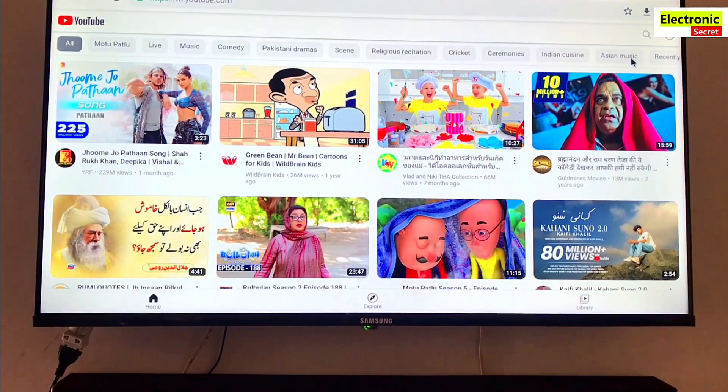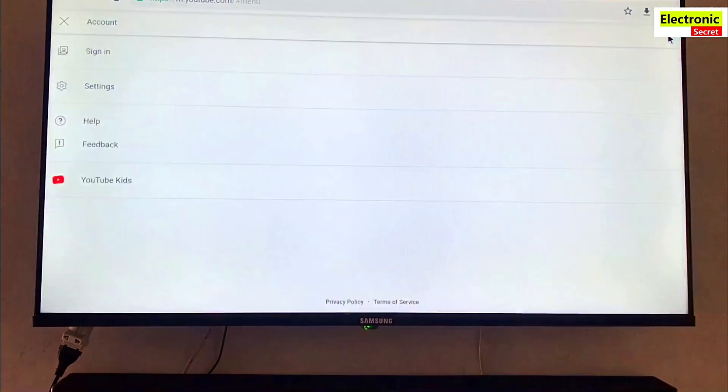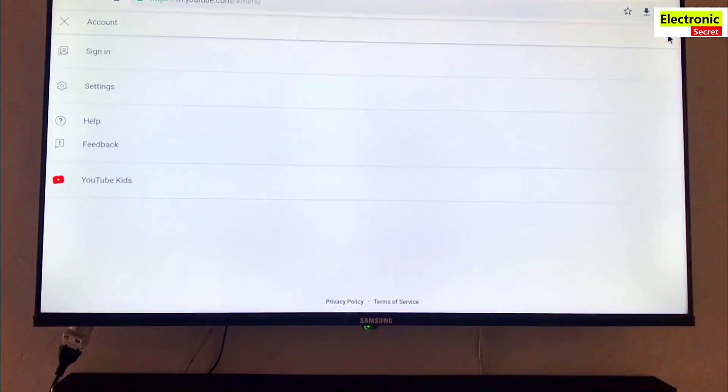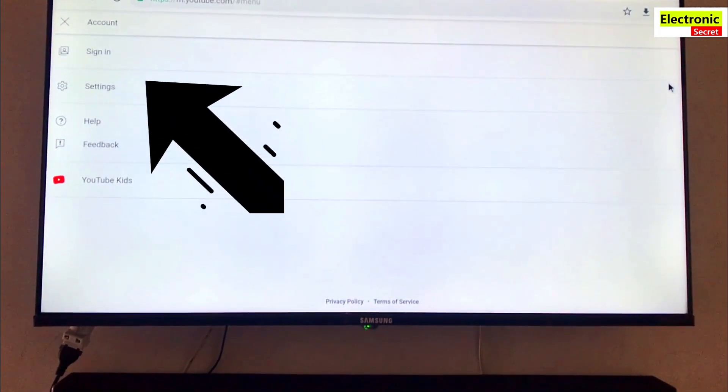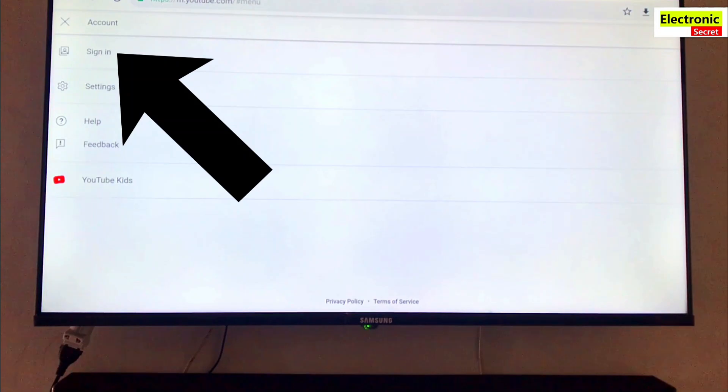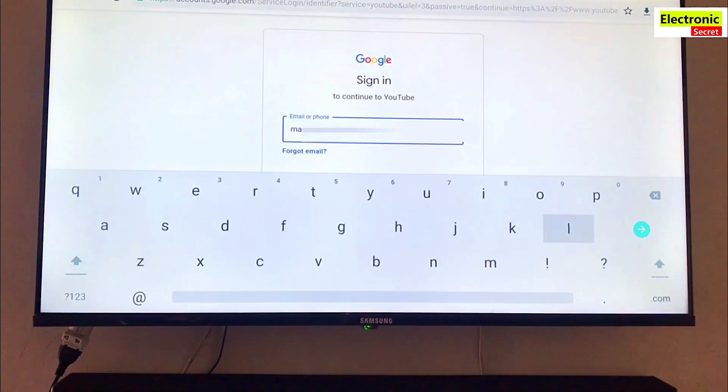Now move the cursor on the right top corner and click on accounts. Then click on sign in option. After that, sign in page will appear here. Just type your Google ID and hit the next button.